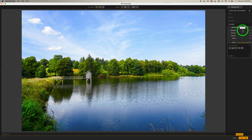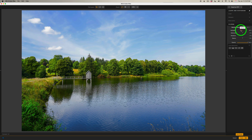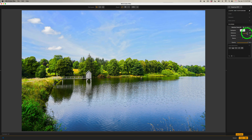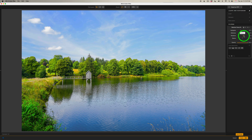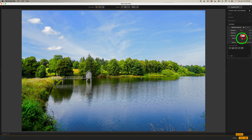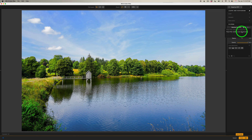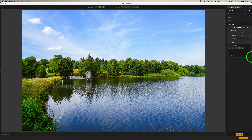What is Selective Tones all about? Think of it like precision tone shaping. Instead of increasing contrast everywhere, you can target highlights, midtones, shadows, and blacks separately. That means you can pull back a bright sky, lift shadow detail, and add midtone punch while keeping the photo looking balanced and realistic.